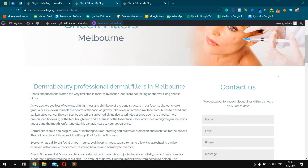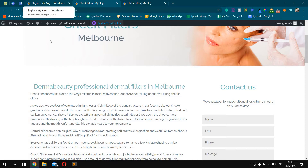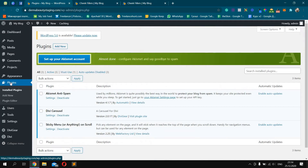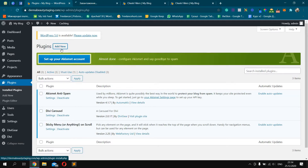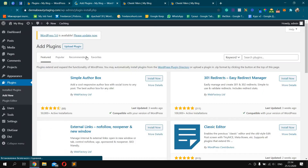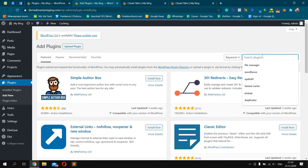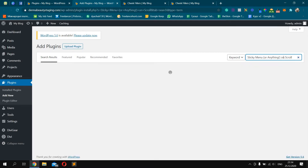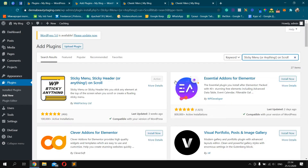So how can we make any element sticky with Divi Builder? First, we should log in to our WordPress dashboard, go to Plugins, and install this plugin: Sticky Menu or Anything on Scroll. Just click Add New, and in the search field type 'sticky menu or anything,' then click Install and Activate.